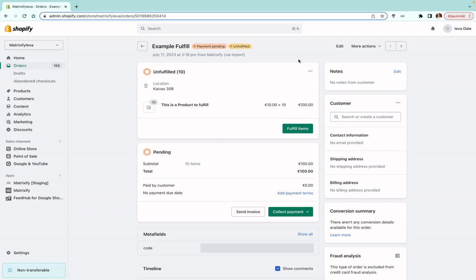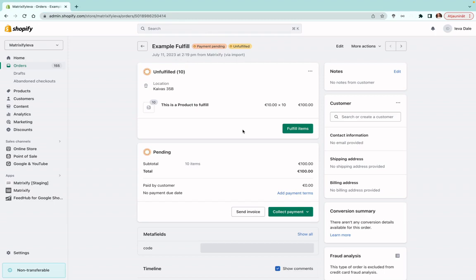Here you can see I have an example order that we will be fulfilling. So that I fulfill only this order, I am going to copy the ID so I can export it. Generally, if you're fulfilling orders in bulk, you would not need to use filters, or you can use filters to export only specific orders — that's completely up to you. In this example, I will only be exporting this one order.